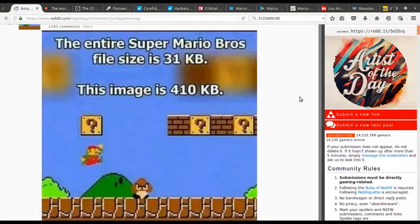The switch from MIDI to uncompressed wave files — I have video games today that I play that are 20 gigs, which is just unimaginable. Gotta give credit to Nintendo a long time ago making those games work at 31 kilobytes, and of course let's not forget Atari who had even smaller games back in the day.